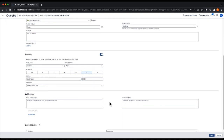You can optionally put in an email address or phone number to receive email or SMS updates and notifications when the scans are complete.